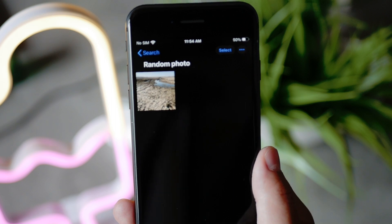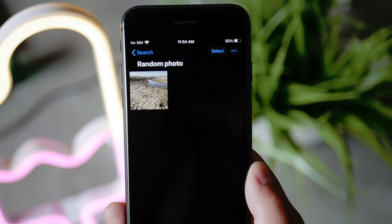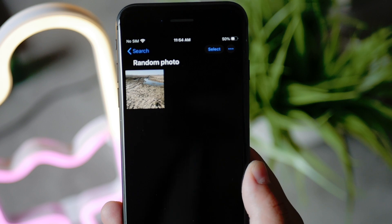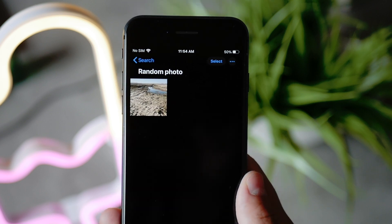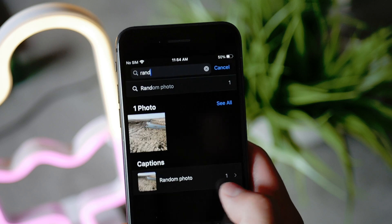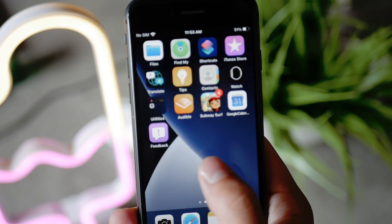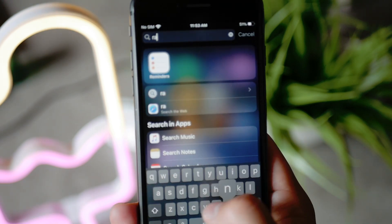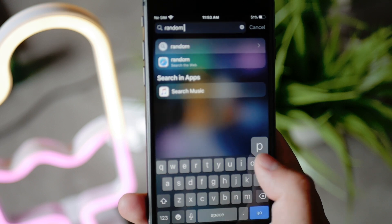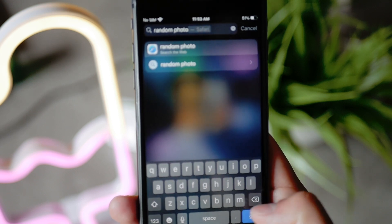This works for photos and videos as well, and it doesn't matter if you downloaded the photo from the internet or took your own. Unfortunately, as of right now, you cannot use it in Spotlight search — you can only search within the gallery app. But it's still a nice feature to use.